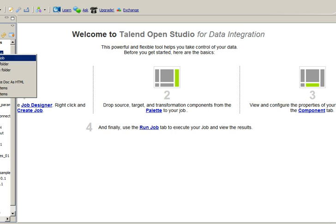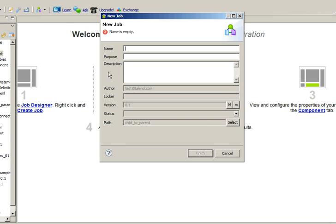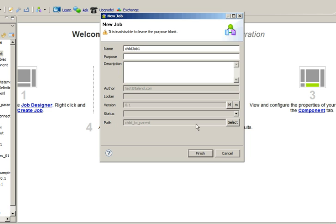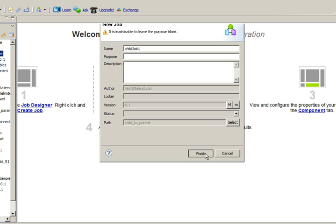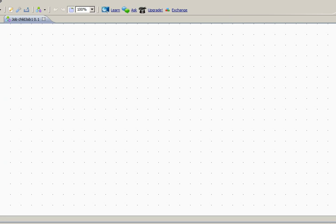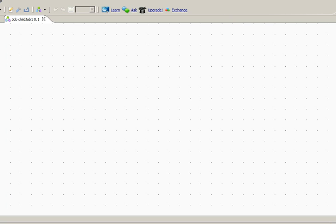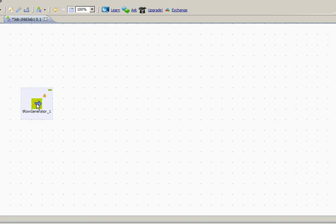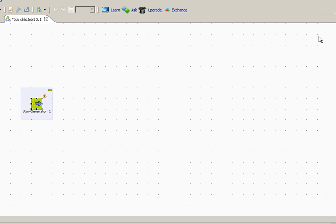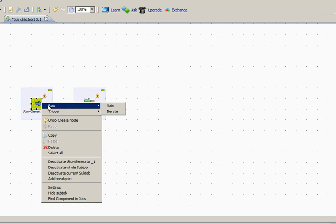Let's create a child job first to demonstrate. I'm going to use the trow generator component to generate our test data. Now we'll use the main component, tbuffer output. This component will help us retrieve the data in a parent job.